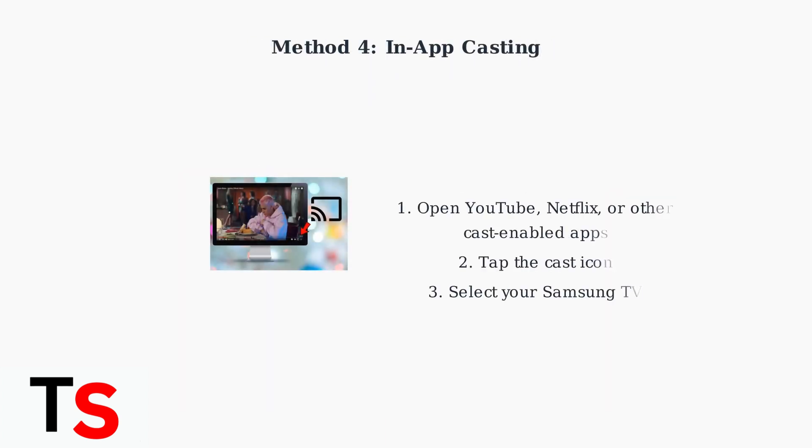For in-app casting, simply open apps like YouTube or Netflix on your Pixel and tap the Cast icon to select your Samsung TV.